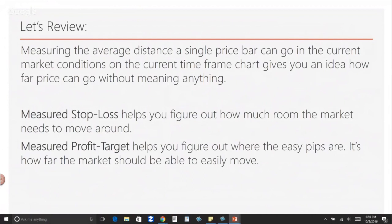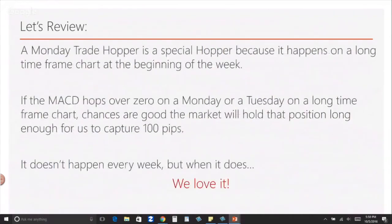A Monday trade is a hopper — it's a special hopper because it happens on a long time frame chart at the beginning of the week. If the MACD hops over zero on a Monday or Tuesday on a long time frame chart, chances are good the market will hold its position long enough for us to capture 100 pips. It doesn't happen every week, but when it does, we love it.